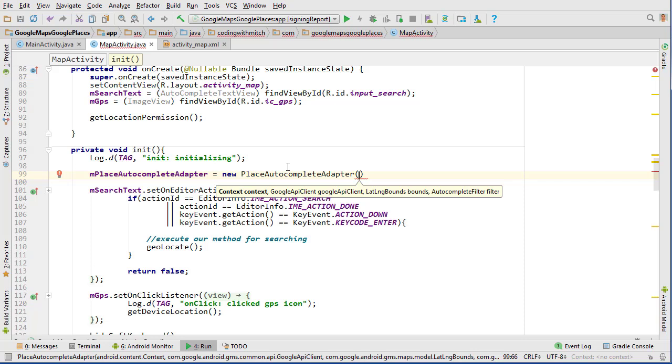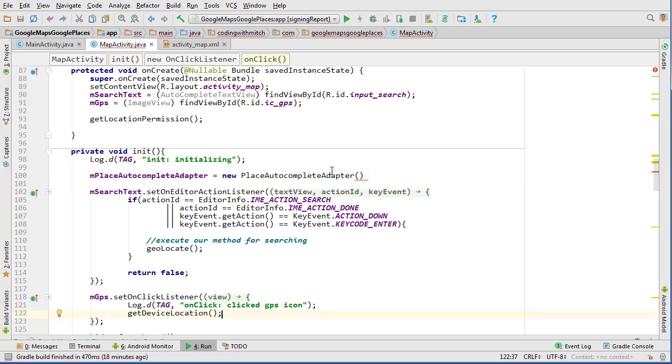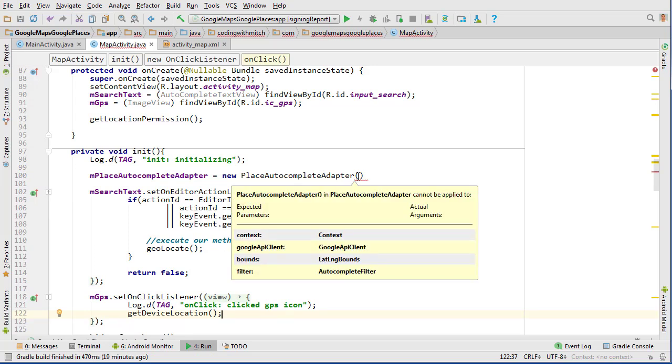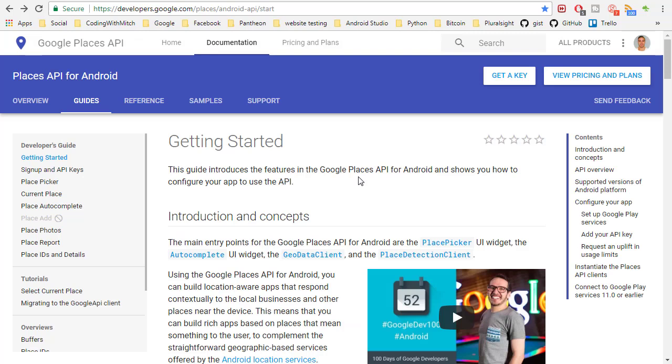So let's head back to the documentation and see what it says about this Google API client object that we need. So here's, we're back at the getting started guide for the Google places API. I'm just going to search Google API client and it takes me down here to an example and here we go,